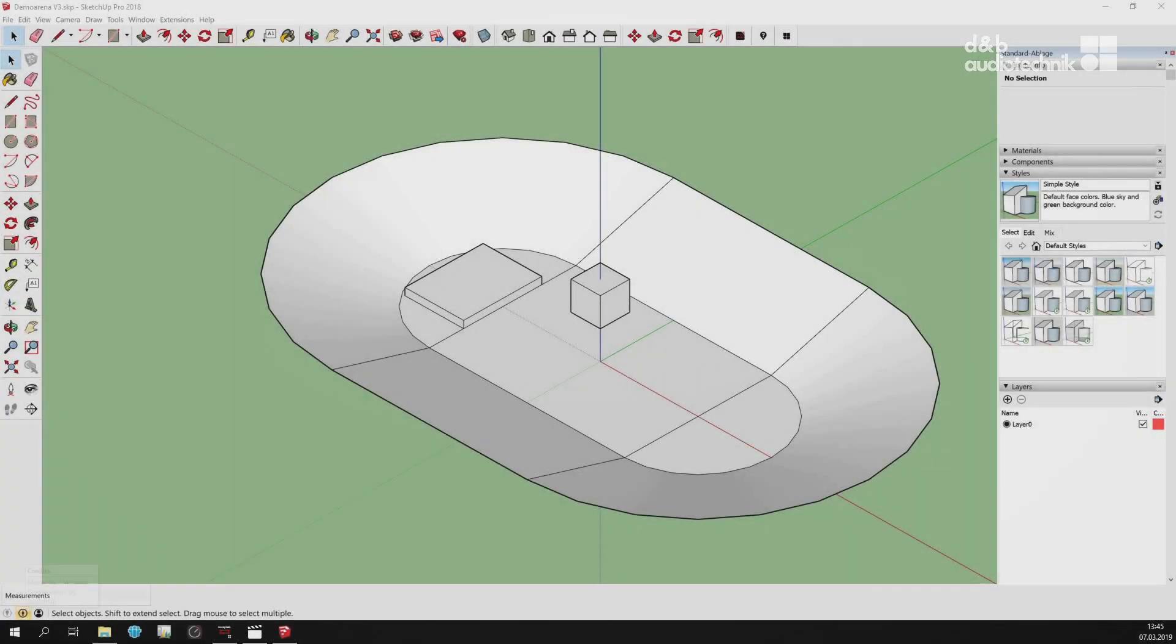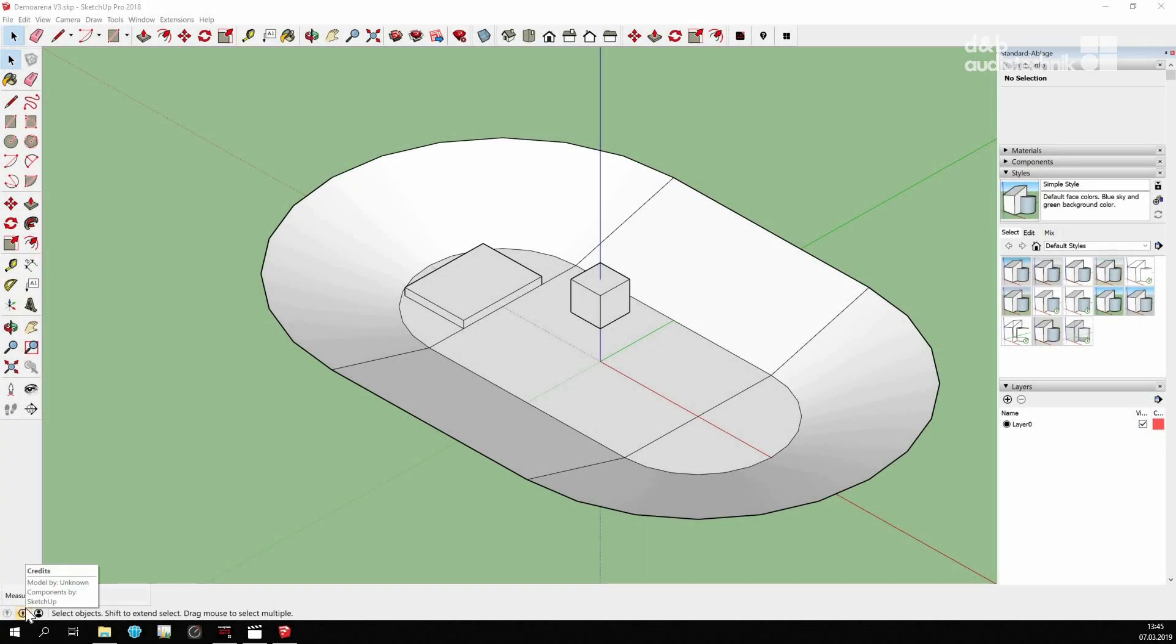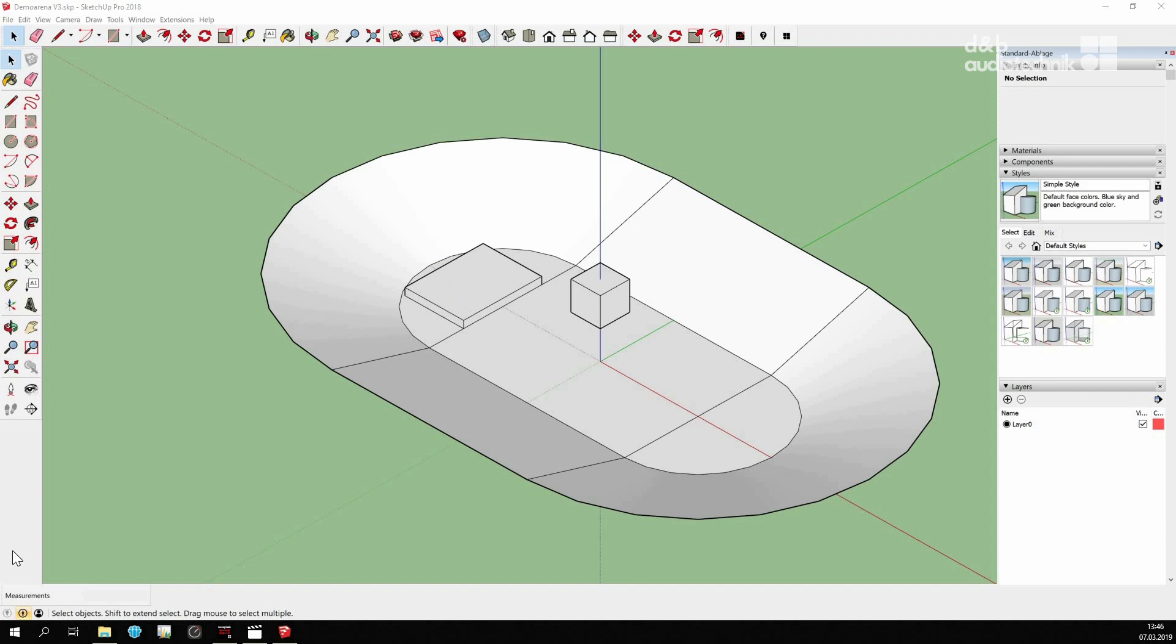This SketchUp project shows a simple arena. It consists of a floor area, stands, a stage and a scoreboard which is acoustically non-transparent and therefore poses an obstacle to sound. It makes sense to color and label groups of surfaces so that they are easily identifiable in ArrayCalc later. This is done using layers and their colors and names respectively.